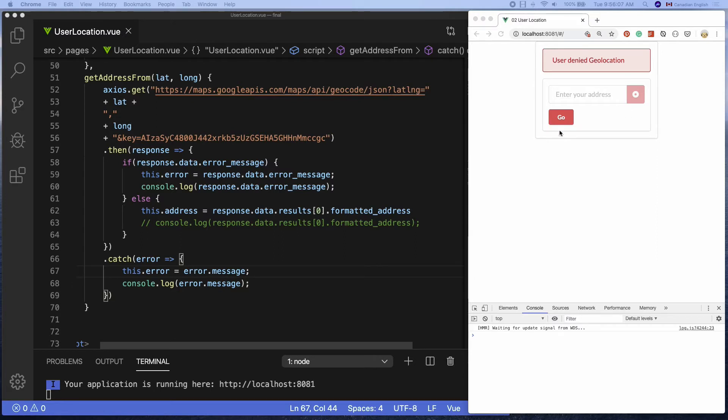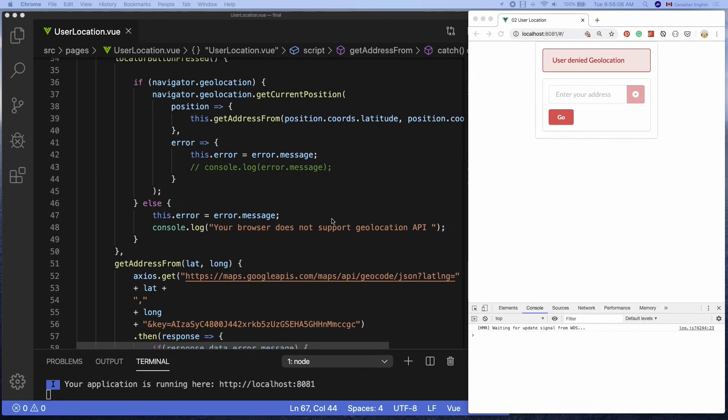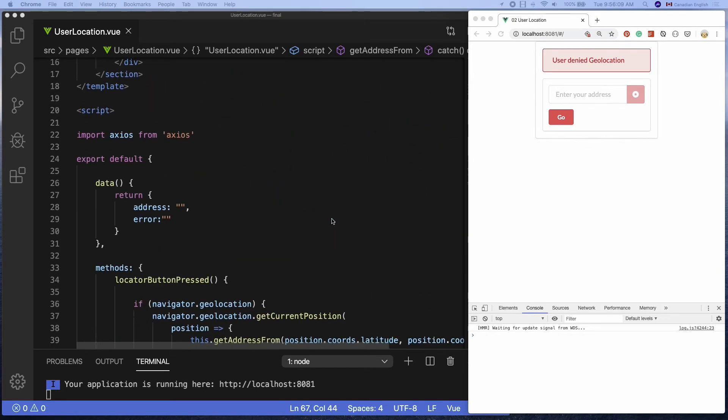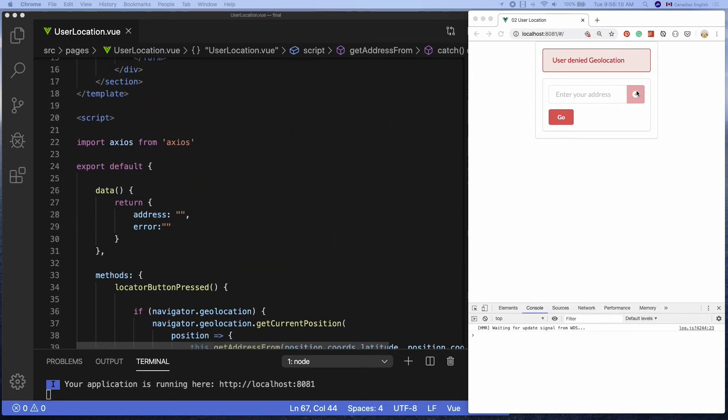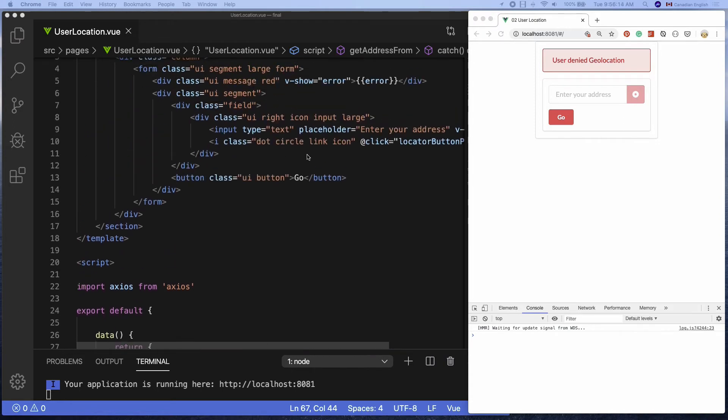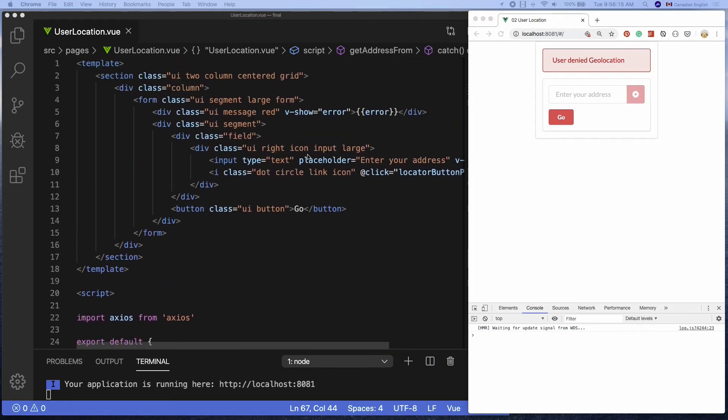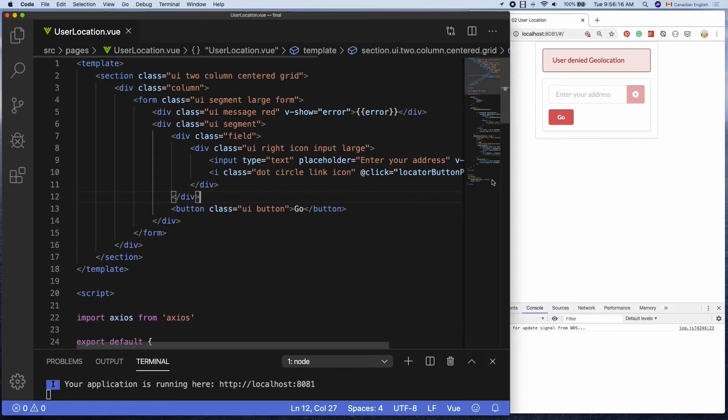It would be nice if we show the spinner until the user gets an actual address or error message. Luckily, we can add a spinner animation quickly on the right side of the input field using a Semantic UI class called loading.